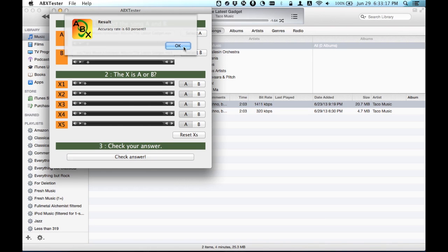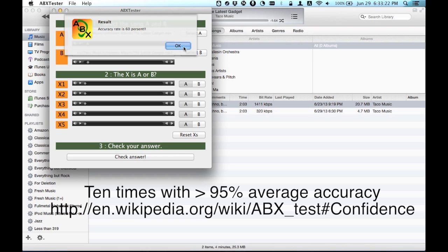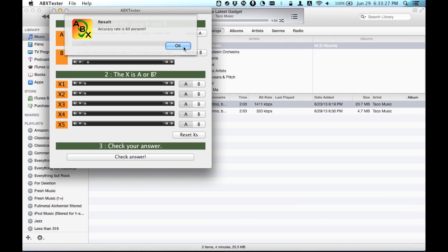Do this test over and over again, and as long as it's five trials every time, you can average your percentages.